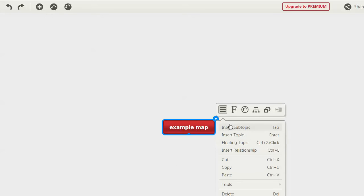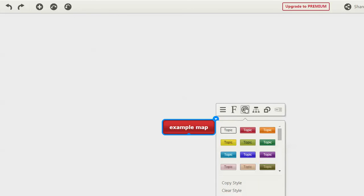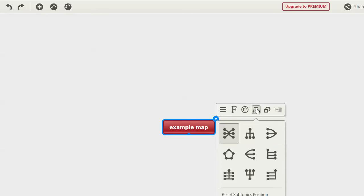You have some options where you can insert a subtopic, topic, cut, paste, that type of thing. If you click over here, you can see options with the box and the font. You can change colors of the box like that. You can change the structure arbitrarily, which is a neat feature.